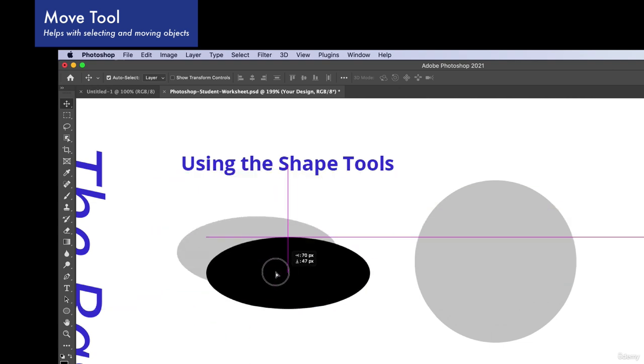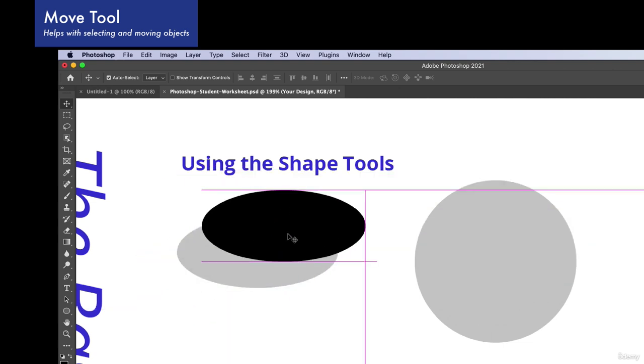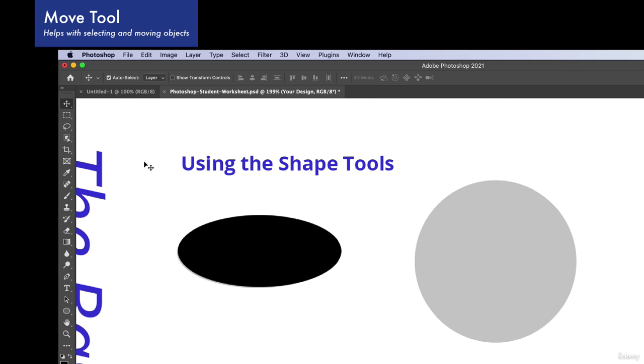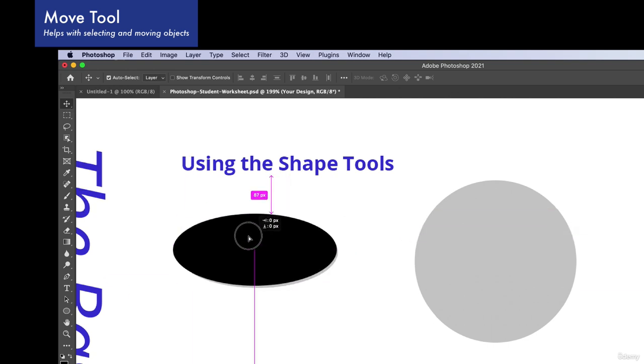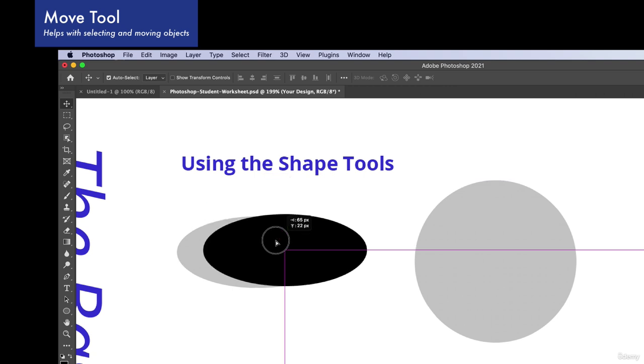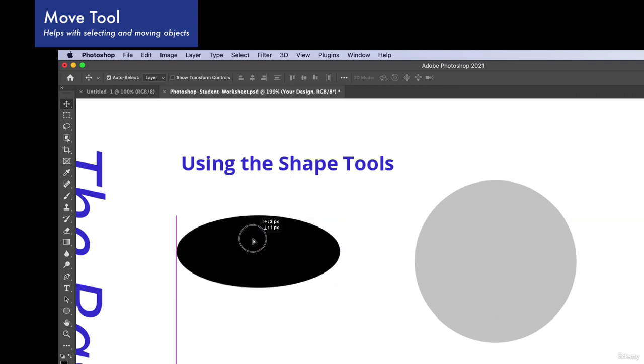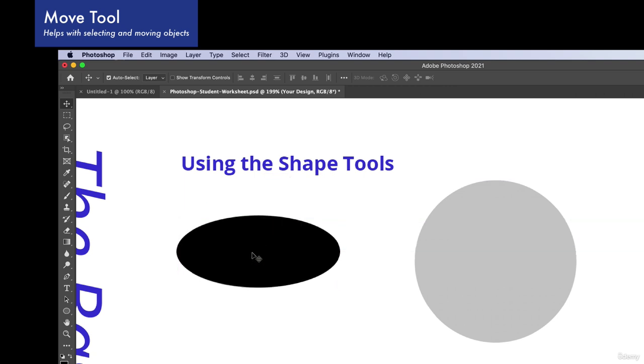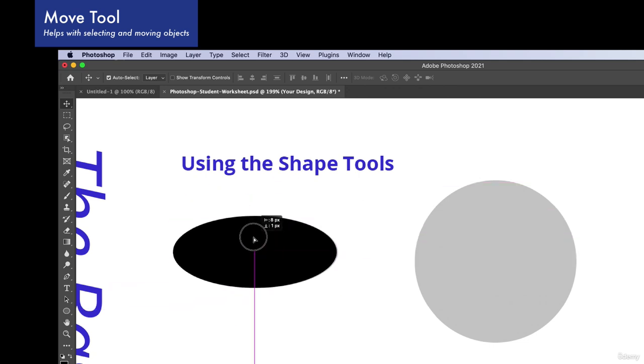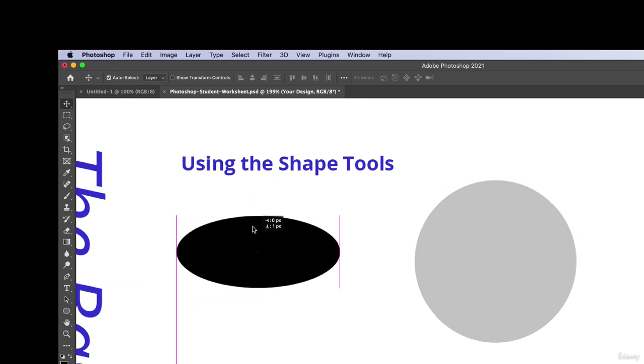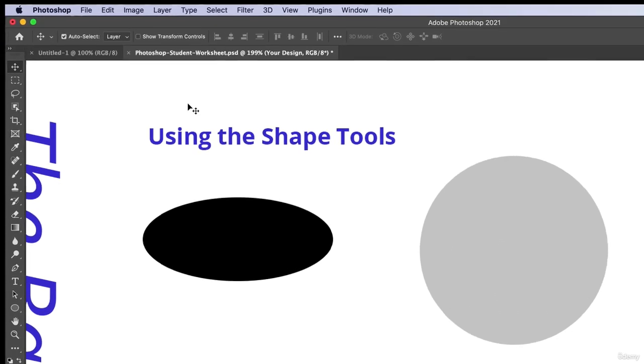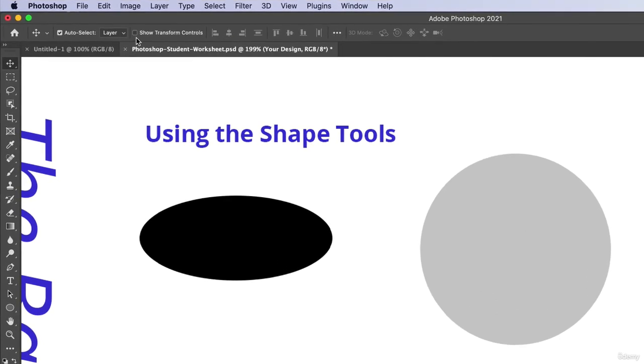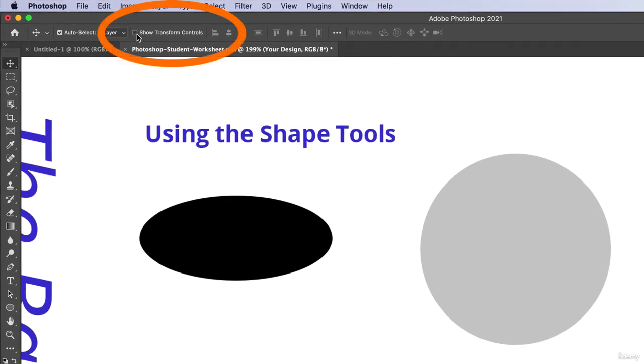And I can move it around anywhere I want. And what I want to do is I want to be able to transform this oval. Maybe I want to make it a little bit longer. I just want to change the shape. How do I do that? I'm not seeing any kind of transform controls. So by default Photoshop usually has us unchecked, but I love to be able to check it because it helps me out so much to be able to transform my shapes.